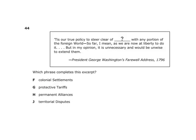George Washington's farewell address 1796 states: 'Tis our true policy to steer clear of blank with any portion of the foreign world.' Which phrase completes this excerpt? Washington wanted to steer clear of permanent alliances with any portion of the foreign world — he didn't want these permanent alliances with other countries.